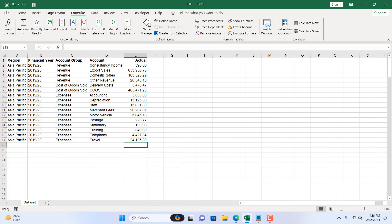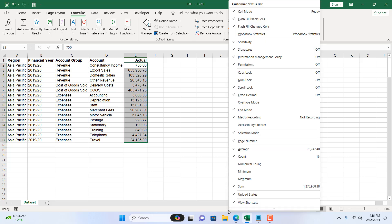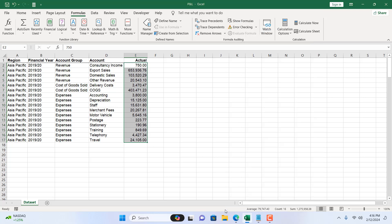The fourth way is to select the total range and in the status bar you can see the total sum is added here. If you don't find sum here you will have to right click on the status bar and select or checkmark this sum. You will find this here after that.